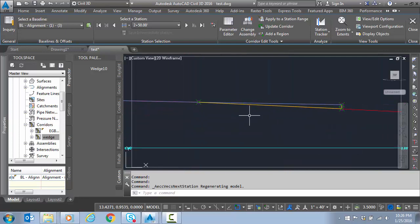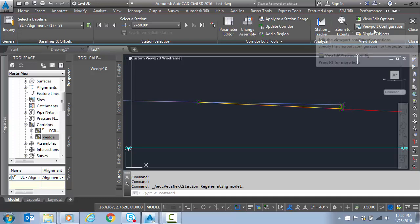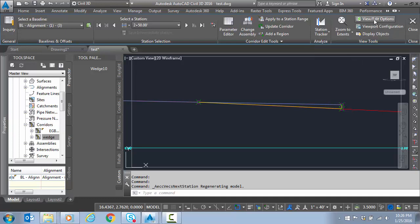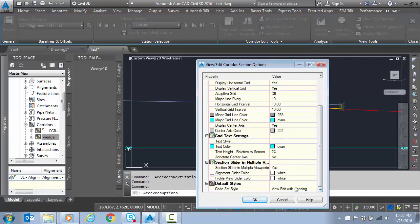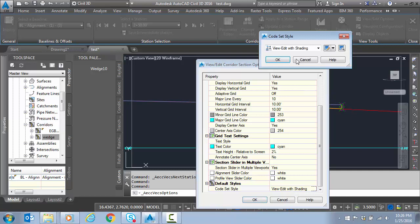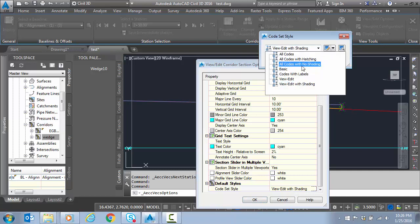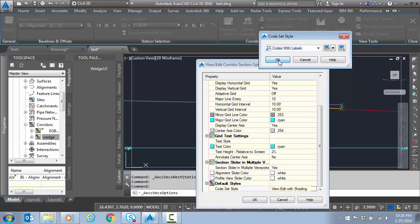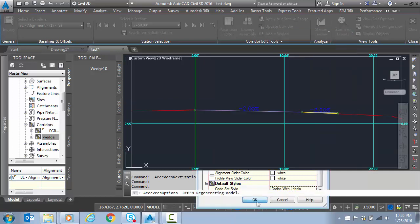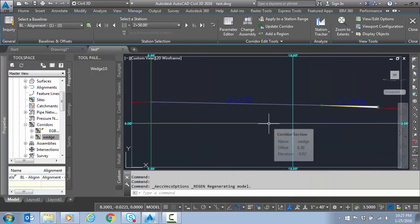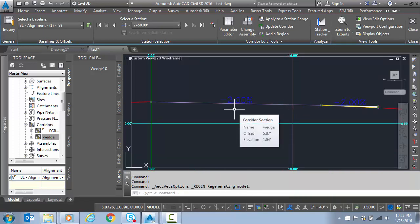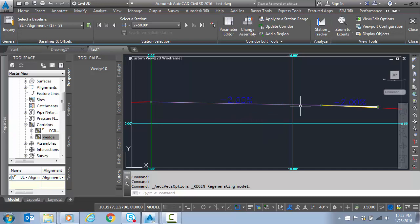You can see the wedge forming here. Let's try another code set style.